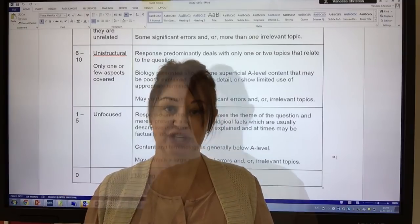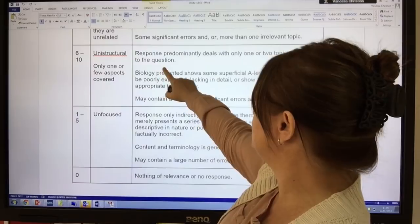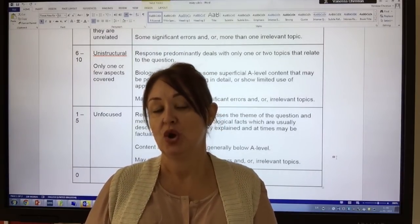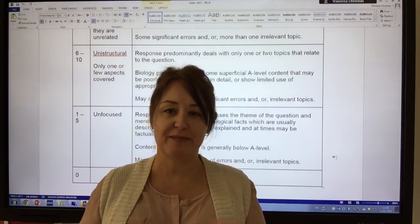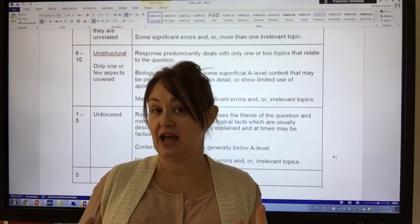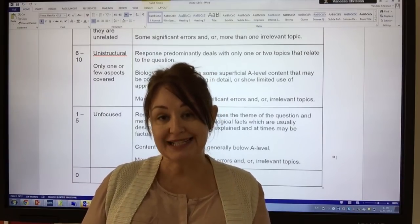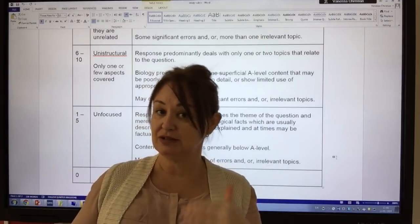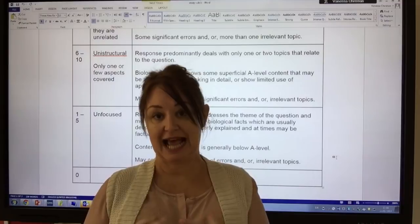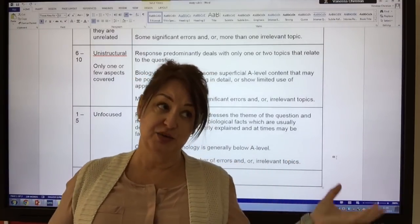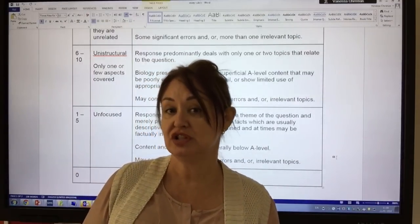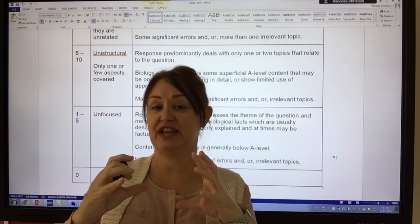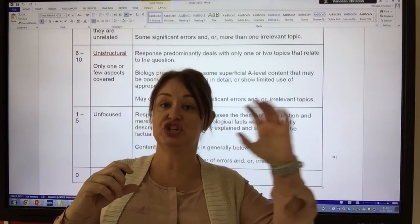The next band says the response predominantly deals with only one or two topics that relate to the question. For example, one student in a recent mock wrote a fabulous essay on proteins when the title was to explain the importance of proteins in the body — but he wrote about the role of proteins, only touching on the importance in one or two paragraphs. So the maximum mark he could get was ten. Similarly, in 2017, all the diffusion examples came from one part of the specification. Each paragraph needs to come from a distinct region of the specification.